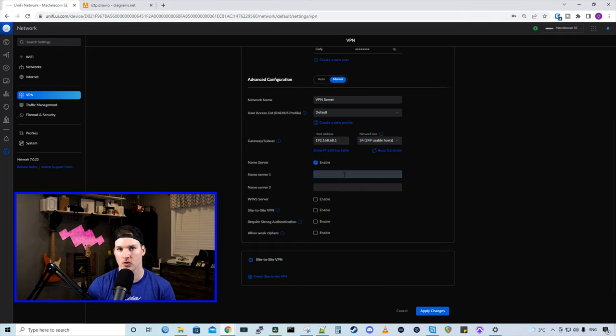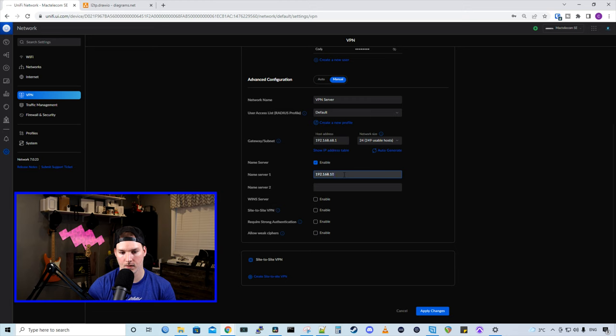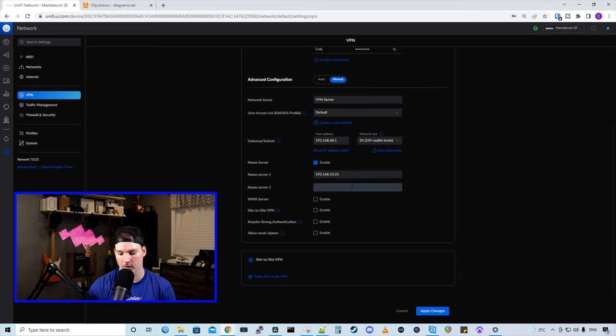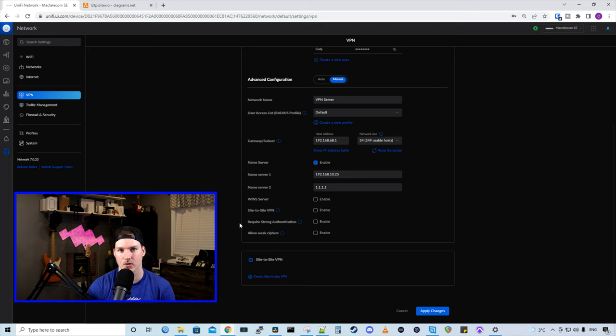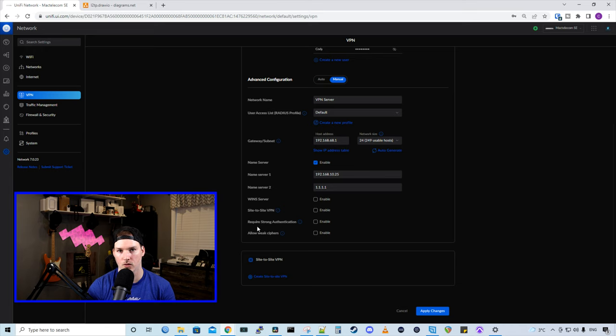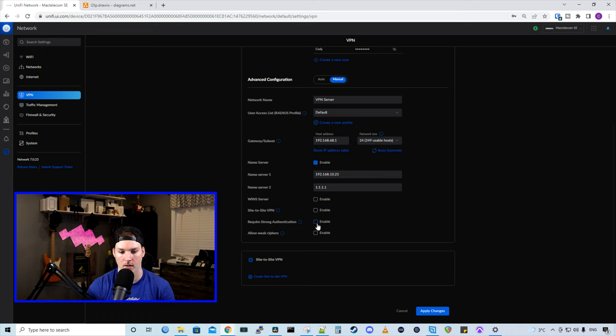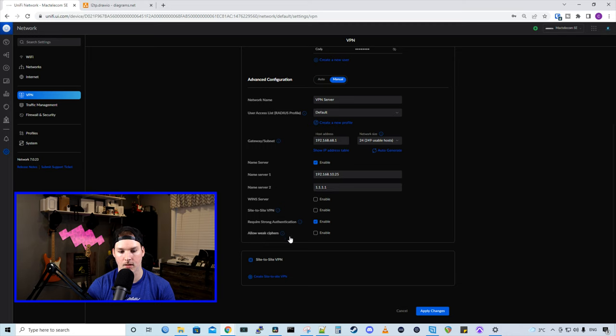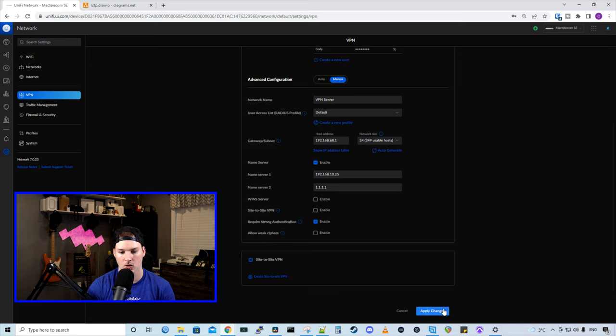The name servers, you could choose whichever you want. I'm gonna put in my Pi, and then I'm gonna put in Cloudflare. We're not gonna expose the remote user VPN to a site-to-site VPN, because I don't have one created. And then require strong authentication. So this is to enable MSChap version two. Right now, as it stands, this would be running MSChap version one. We're gonna wanna run version two. And then it says allow weak ciphers, which we don't want. So we'll leave that unchecked and press apply changes.